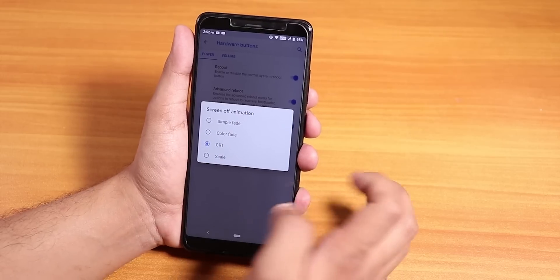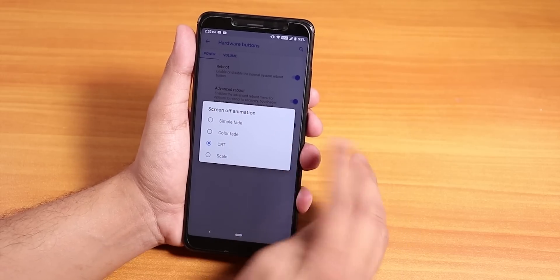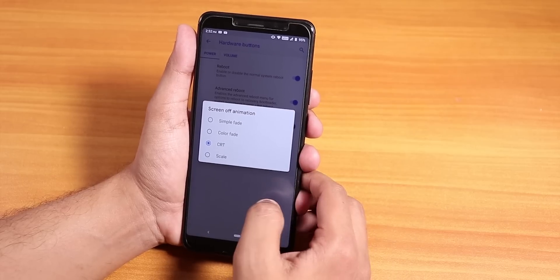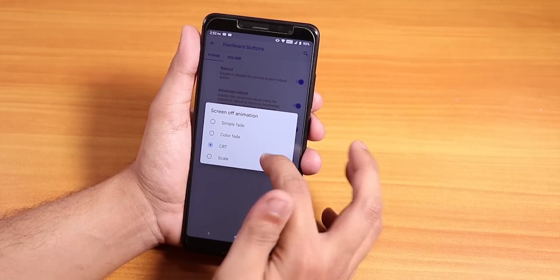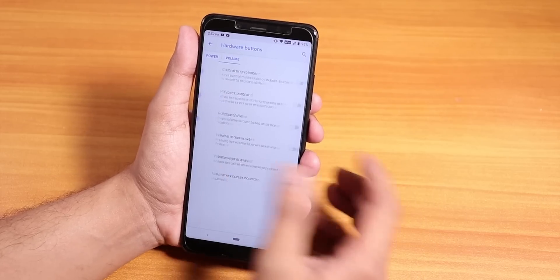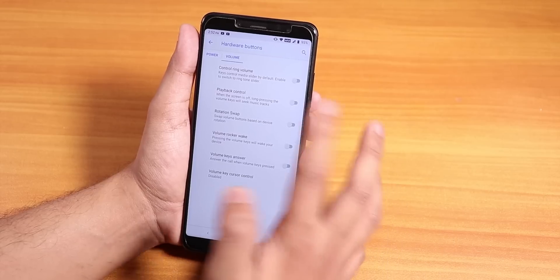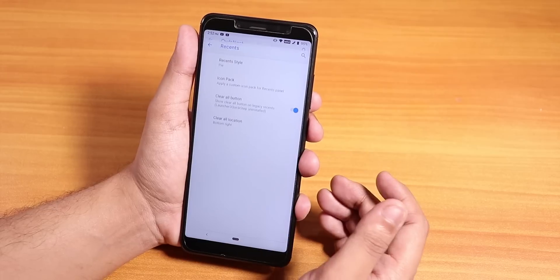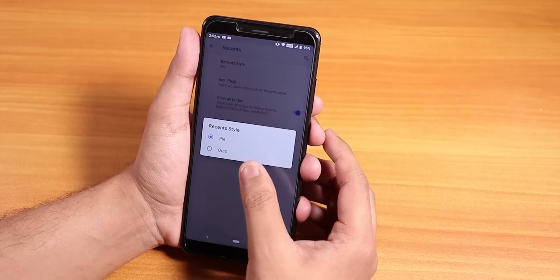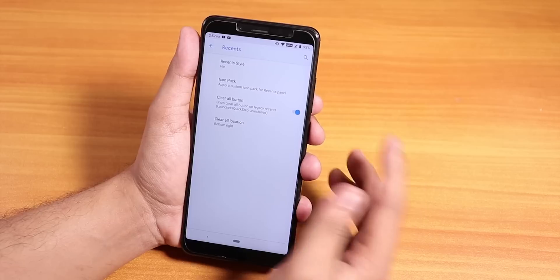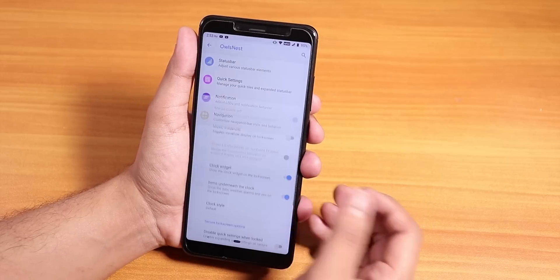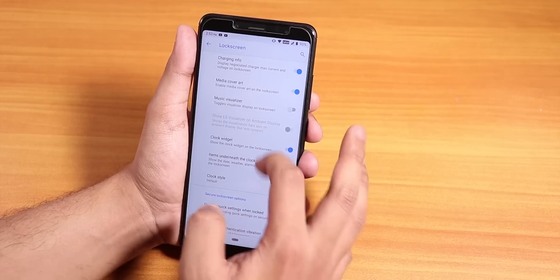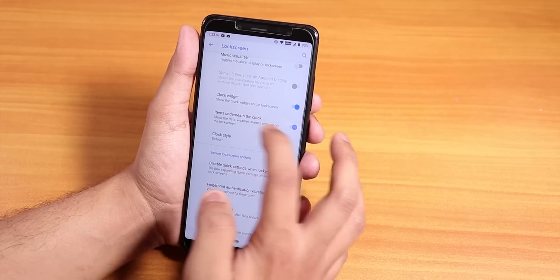Screen off animation lets you change the lock screen animation — options include CRT, color fade, and simple fade. Volume panel customization is available under volume panels. Inside recents, you can use Android Pie-style recents and enable a clear-all button.